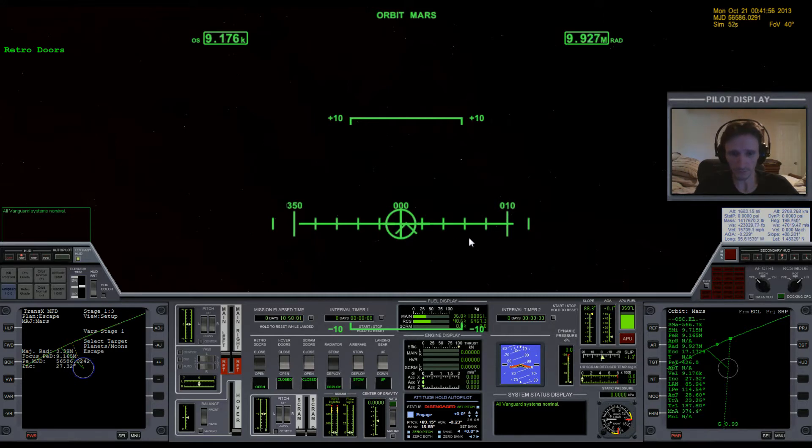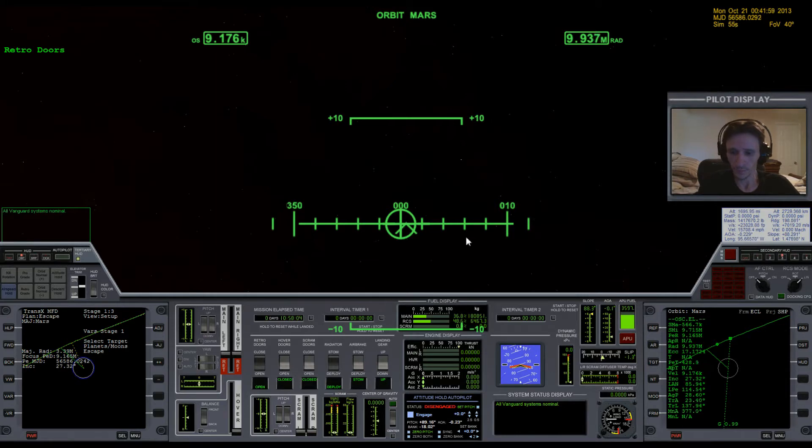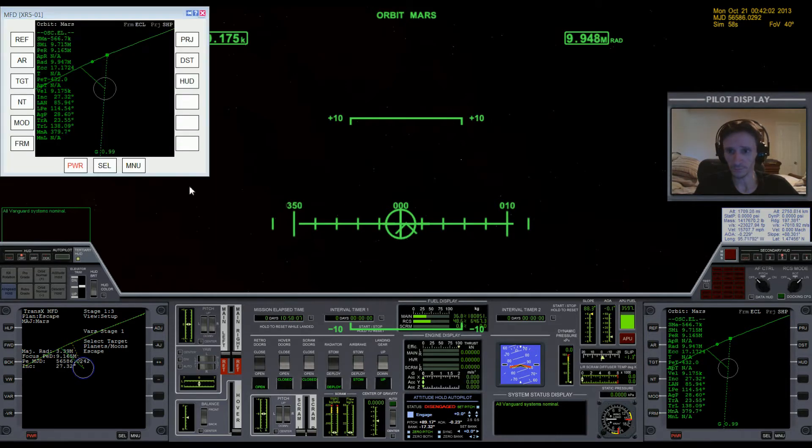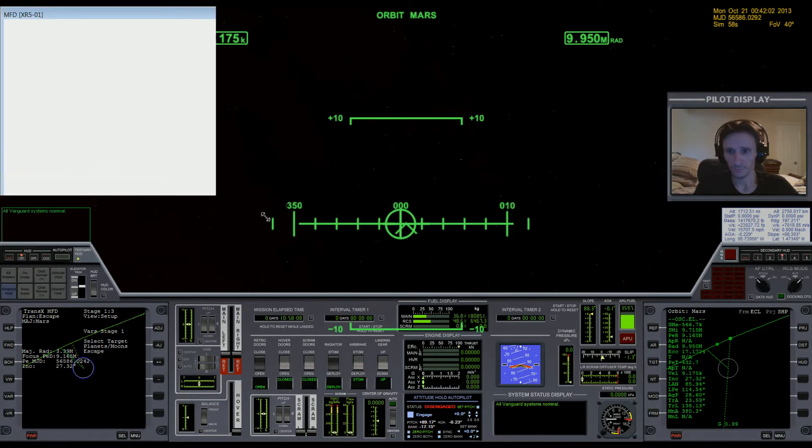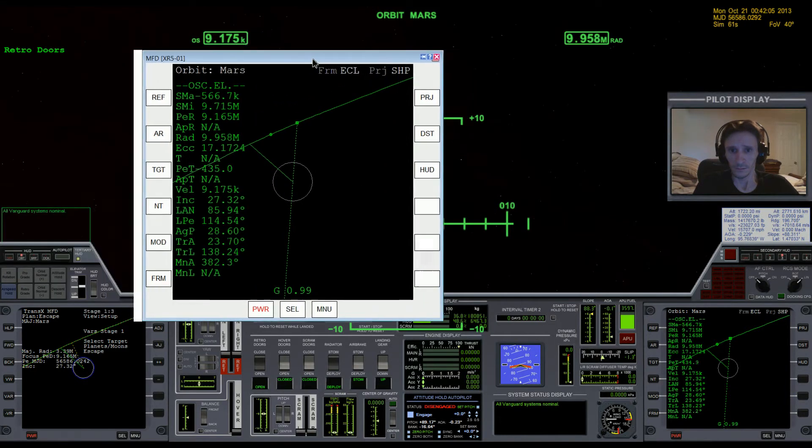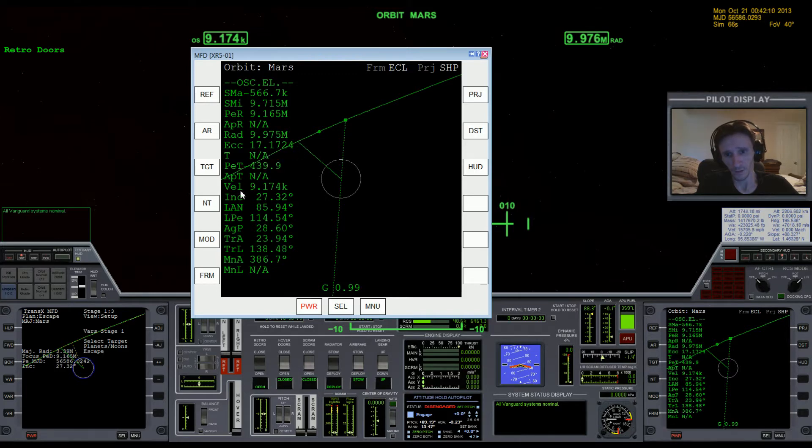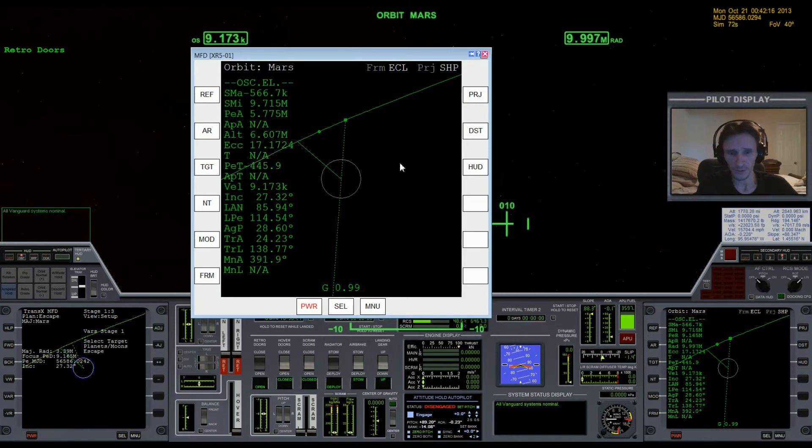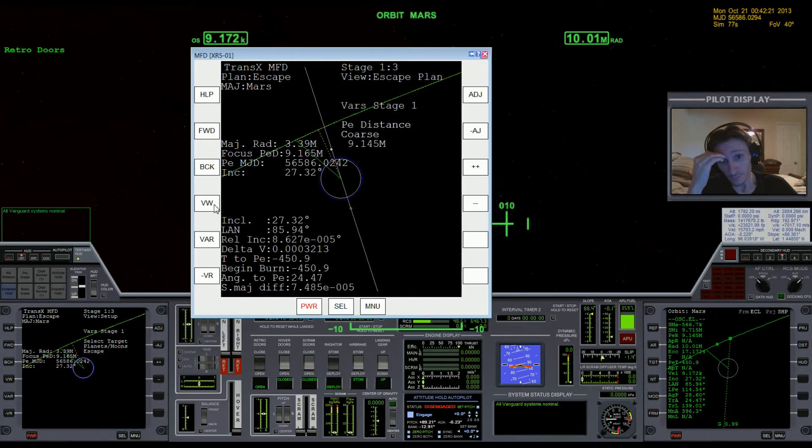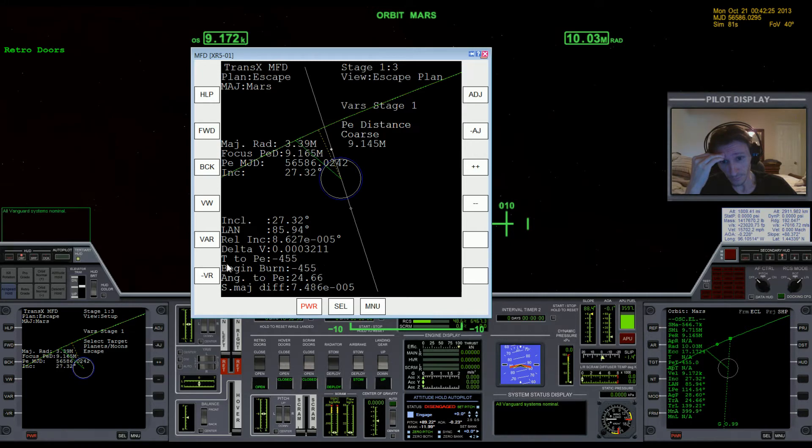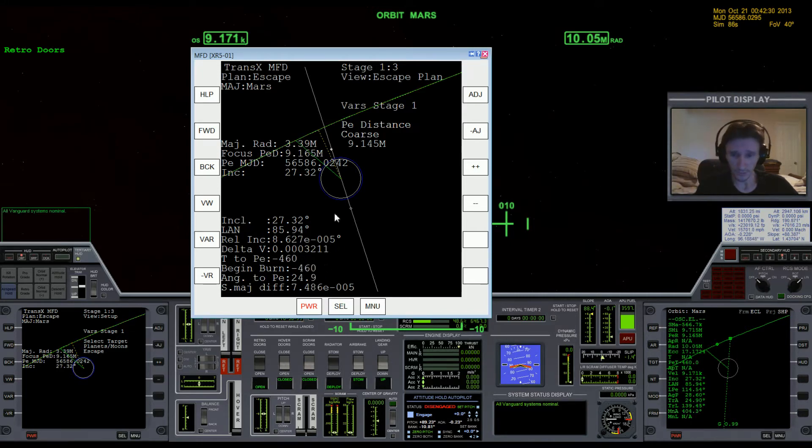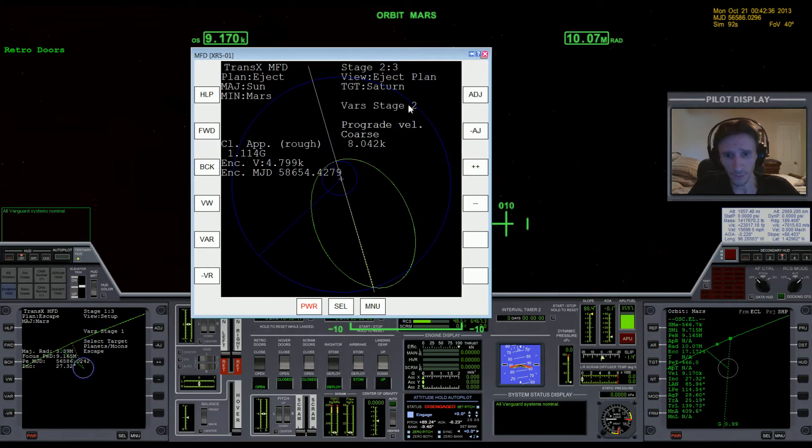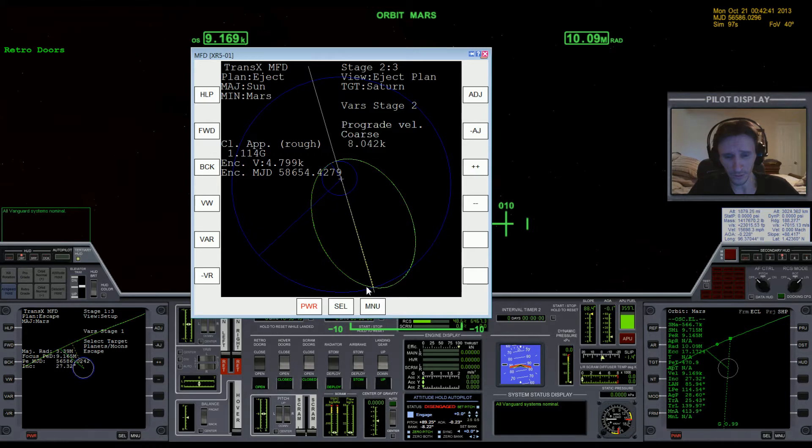So let's go ahead now and just kind of check things out. Bring up my external MFD. This is our orbit around Mars. We're heading away quickly, altitude's rapidly increasing. If we bring up TransX, can see our escape plan here. We got our relative inclination down, semi-major difference down. We had a really good burn. And if we come forward and look at the eject plan, you can see that we've got a long way to go.